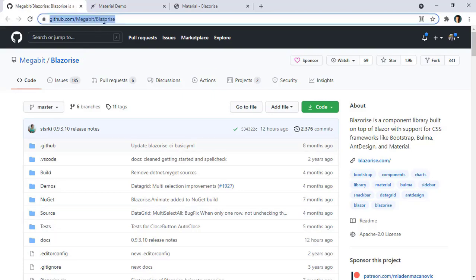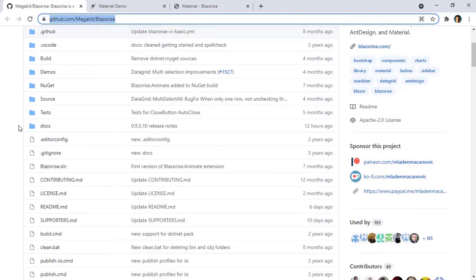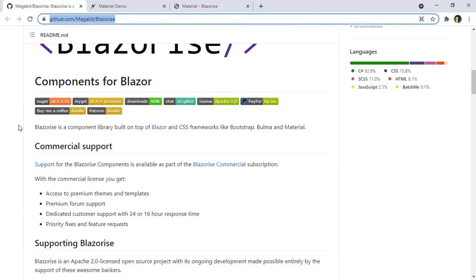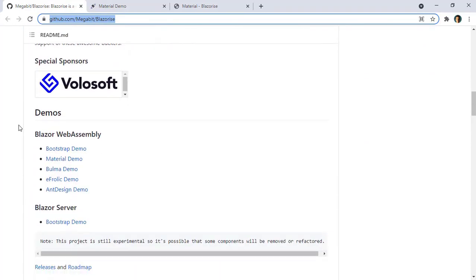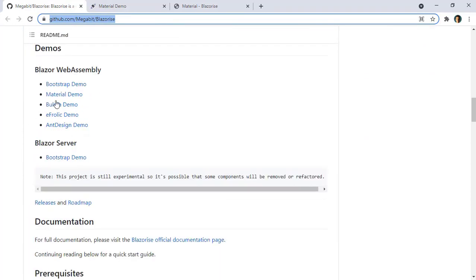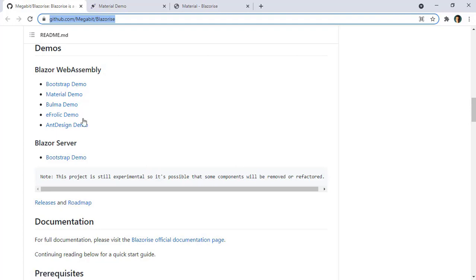Let's go to github.com/megabit/Blazorize. Here we can see that we have several choices for the styling of the components that this Blazorize library offers us, like Bootstrap, Material, Bulma, Frolic and Ant Design. In our case we are going to use Material Design.